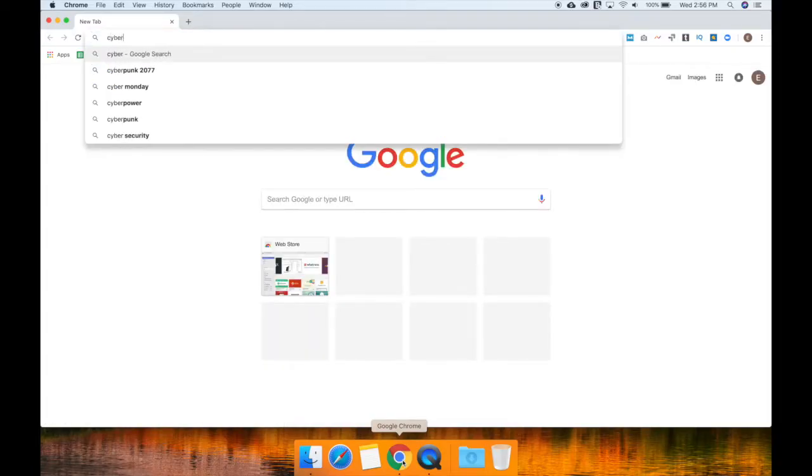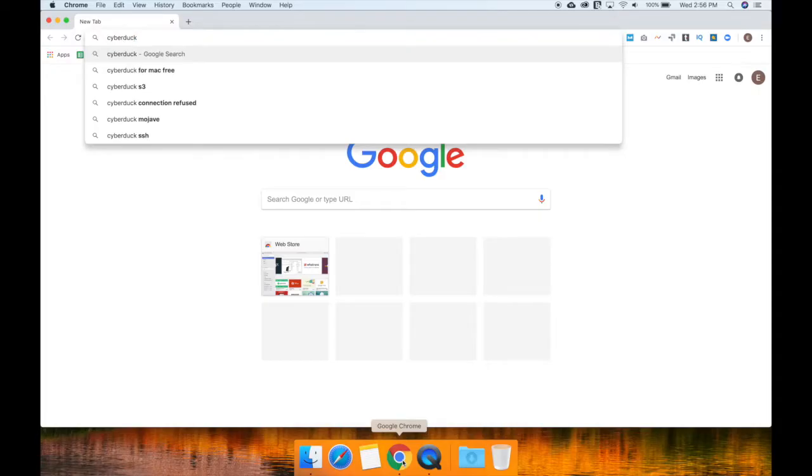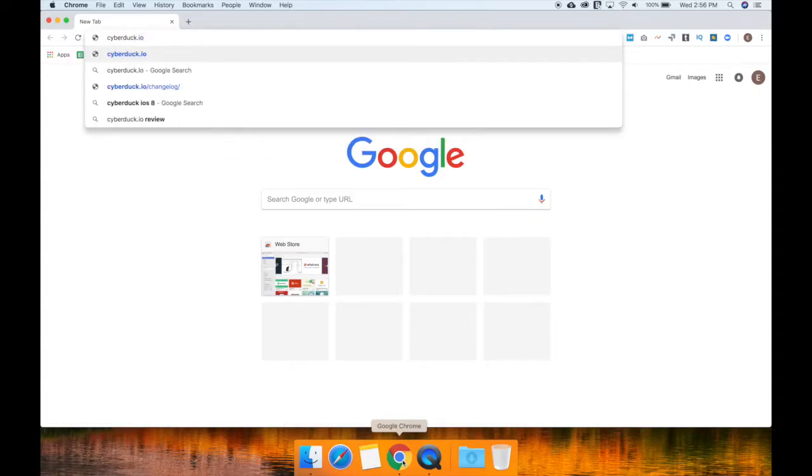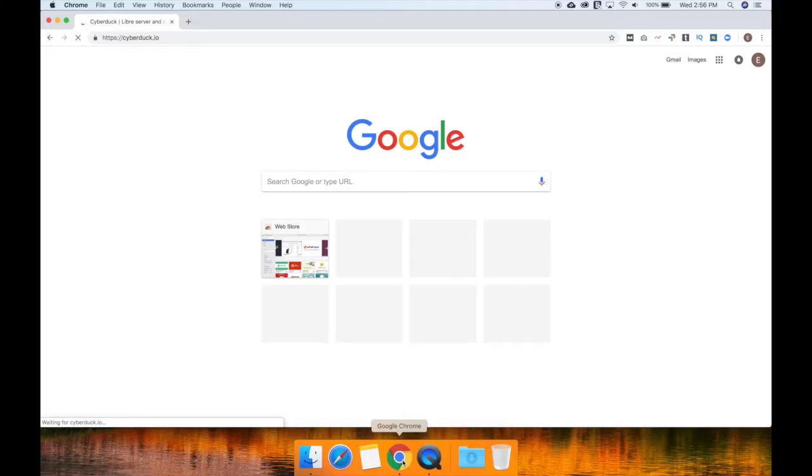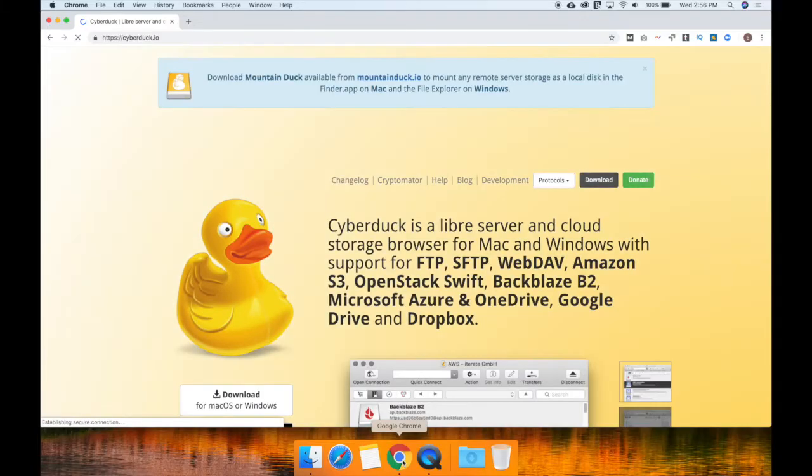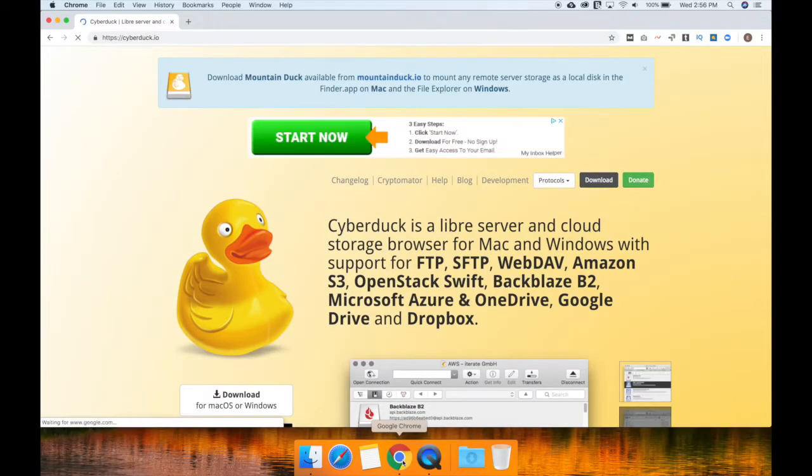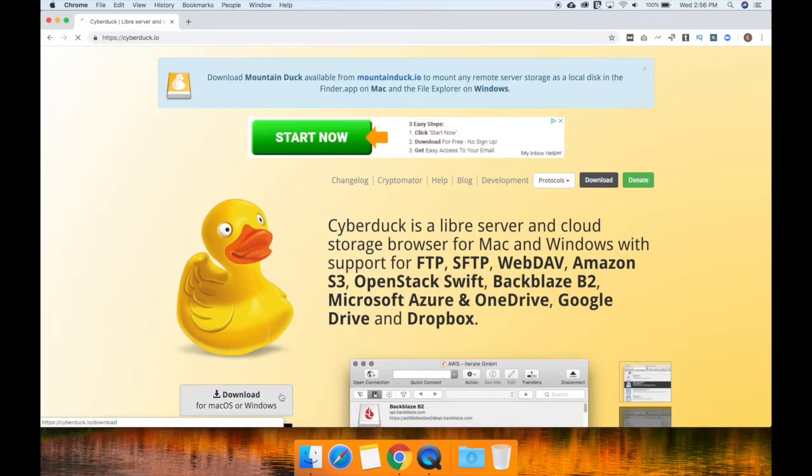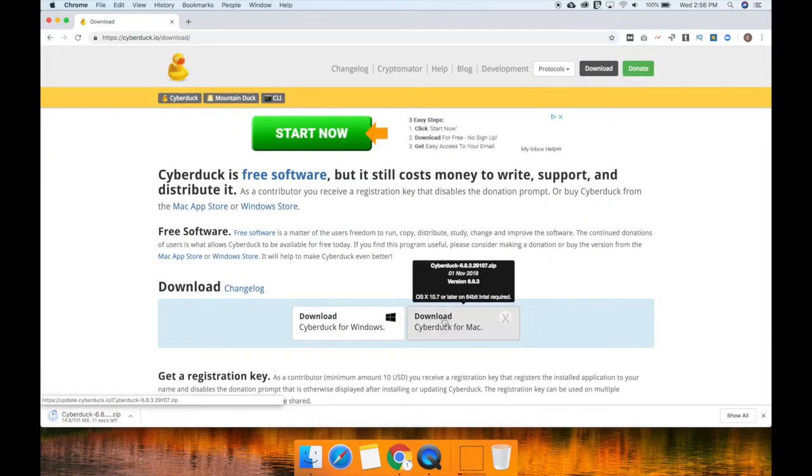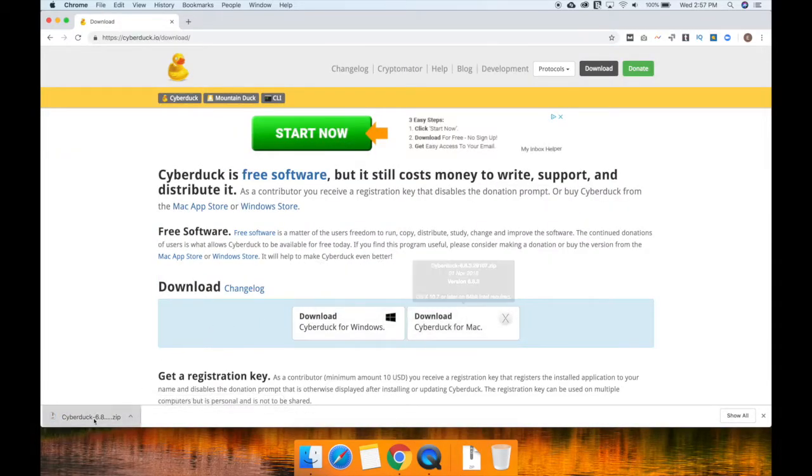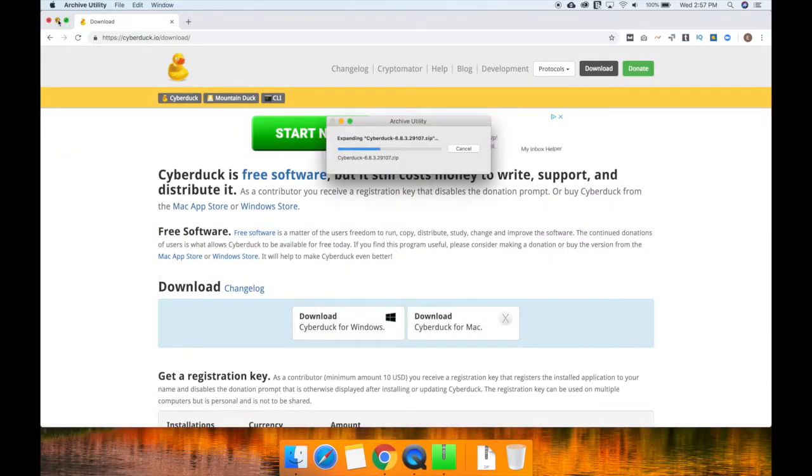To download the Cyberduck FTP client, open a web browser and go to the Cyberduck website, which is cyberduck.io. On the left you'll see a download link that will take you to a page where you can download Cyberduck to your computer.